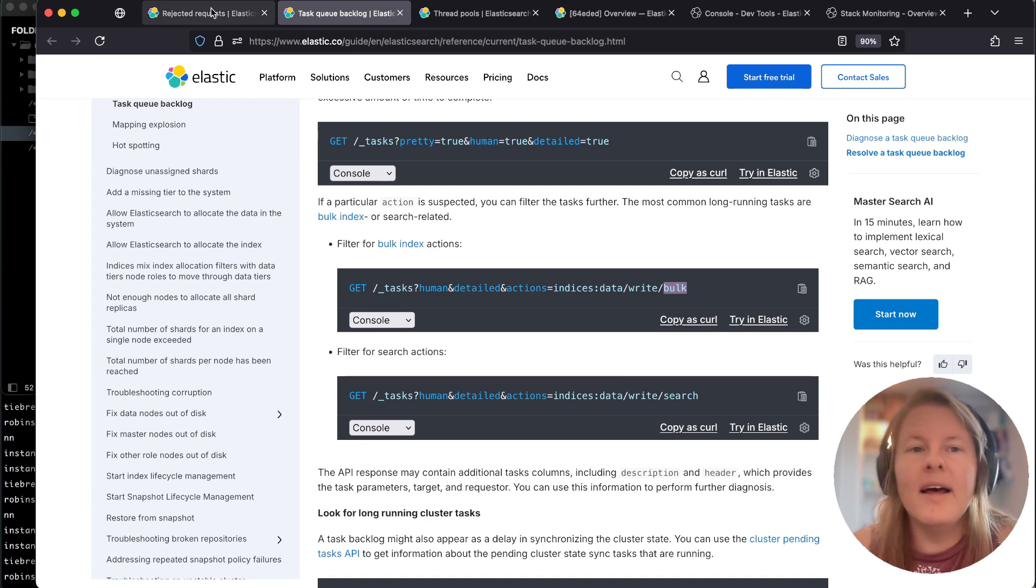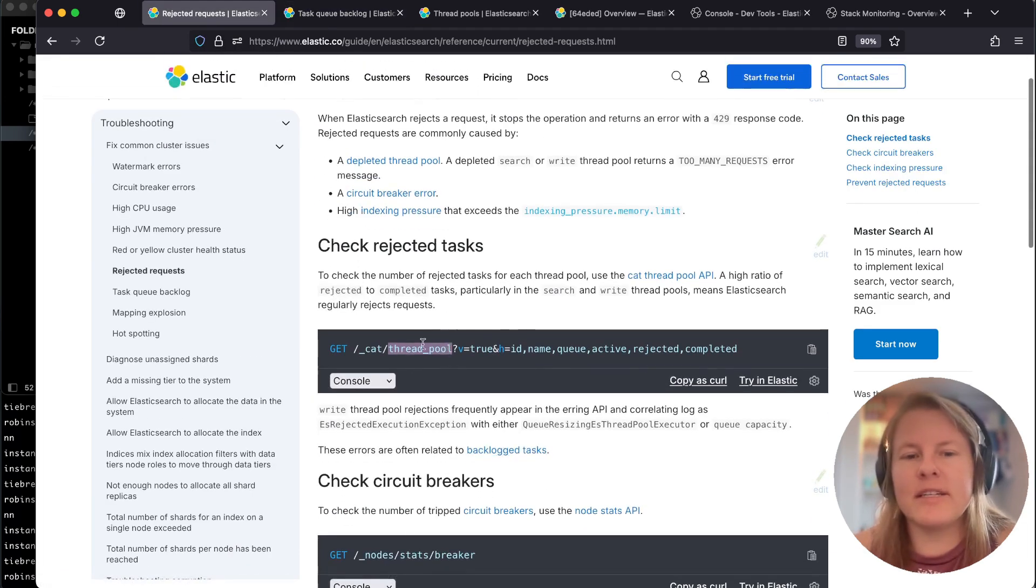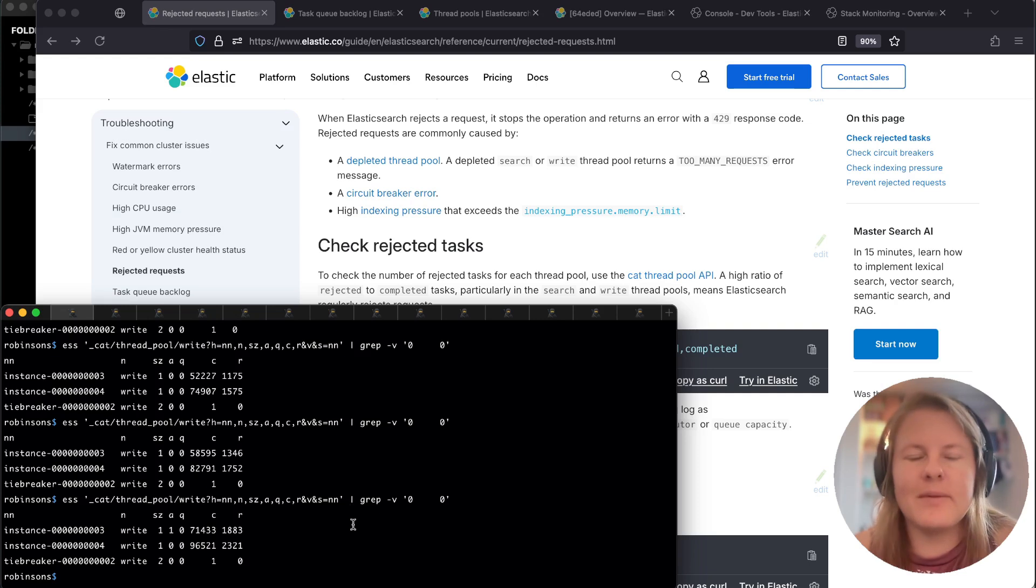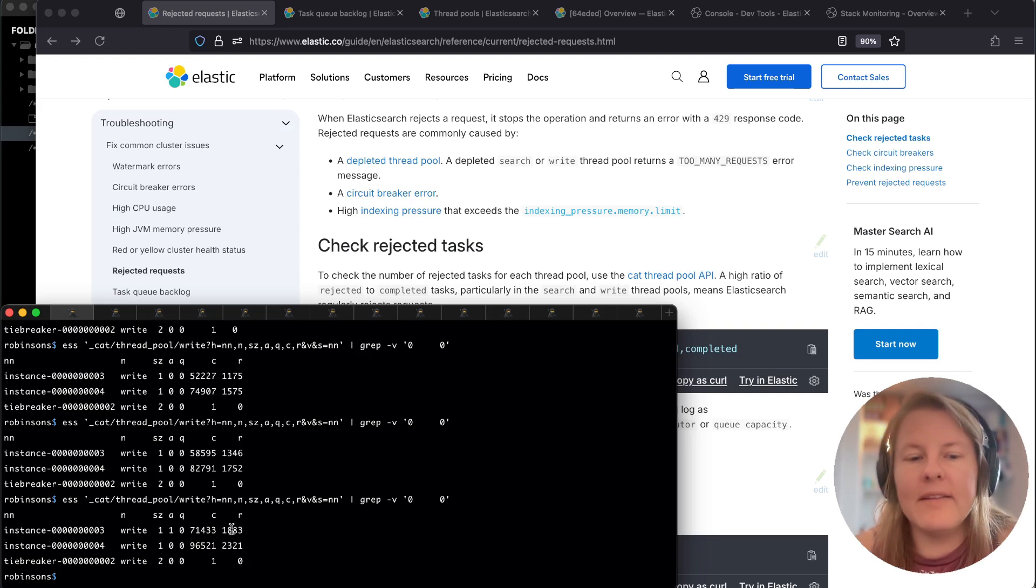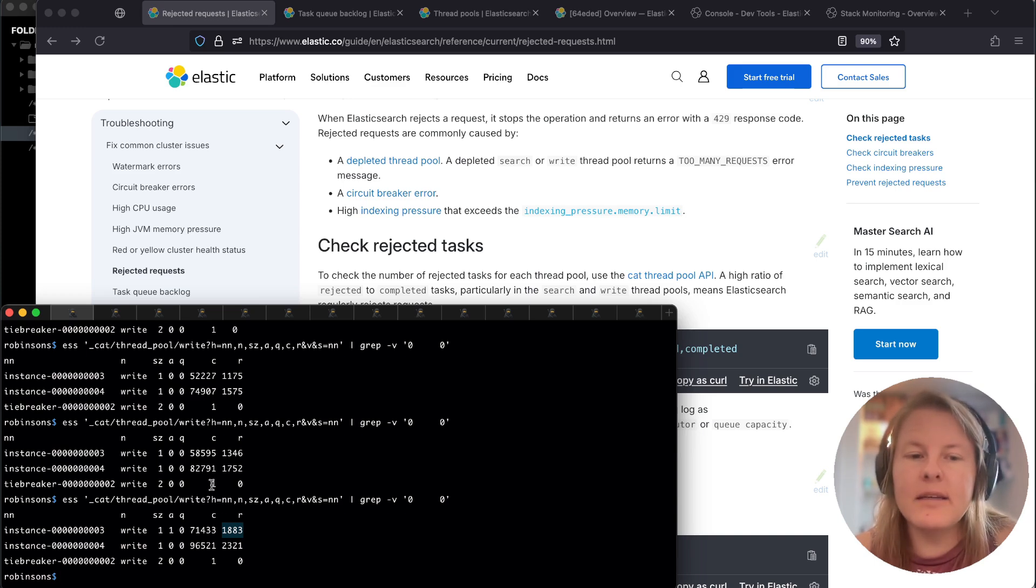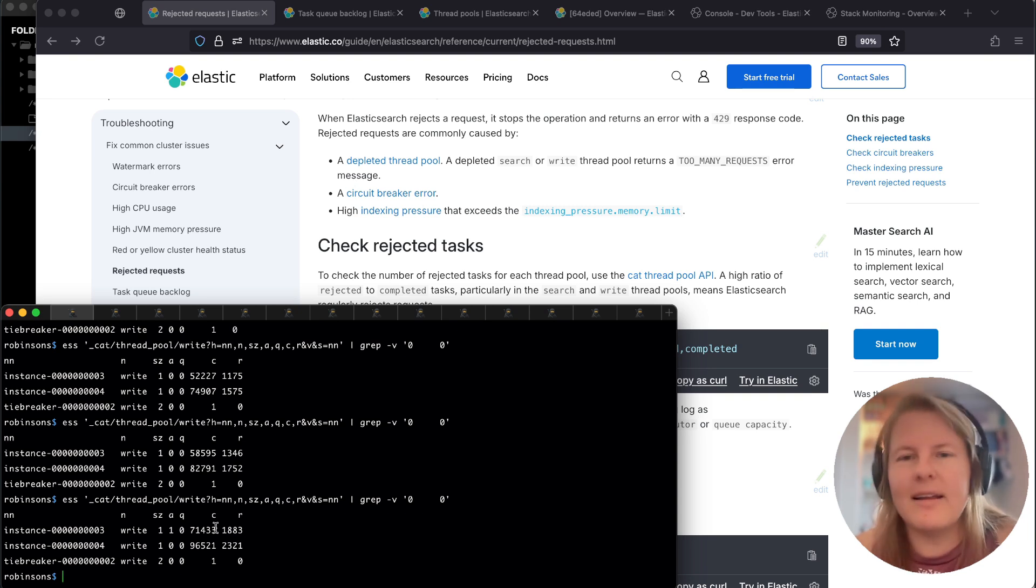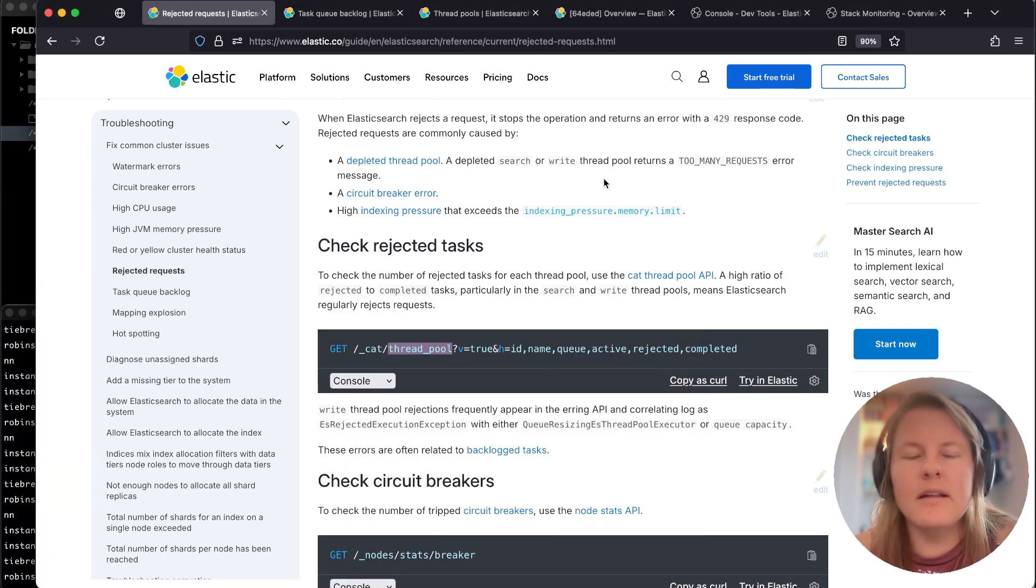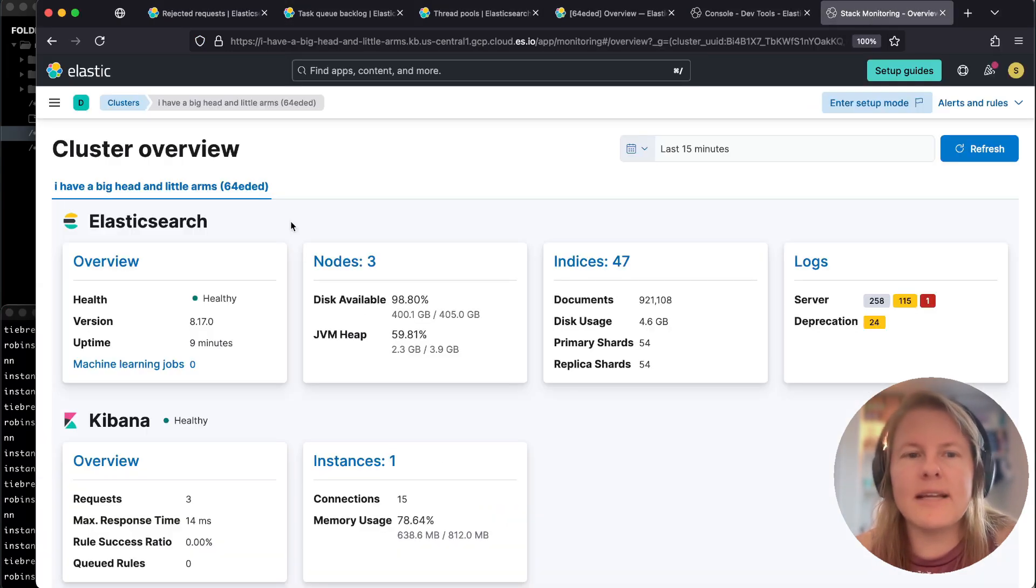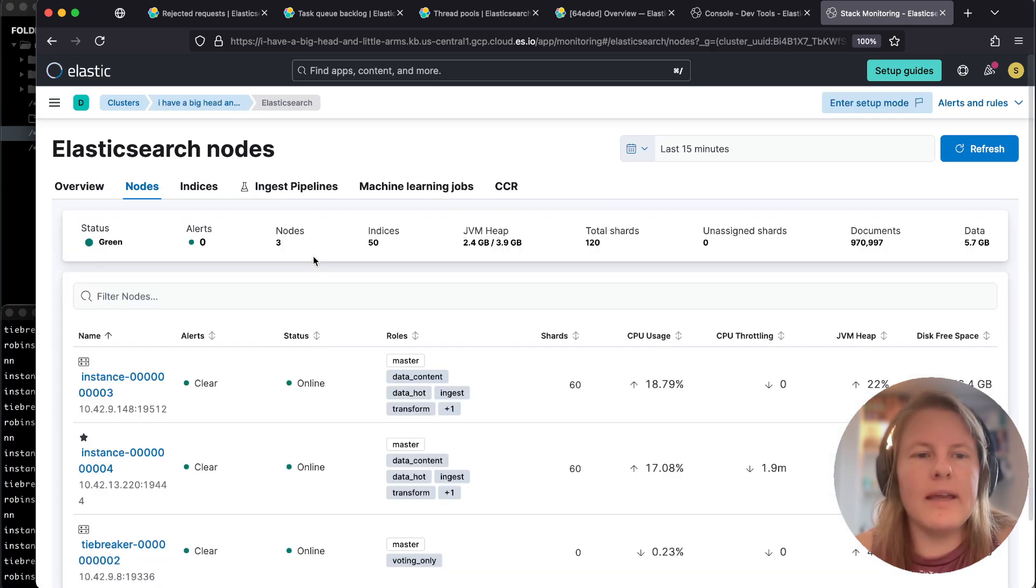If we receive rejected tasks, they're going to be piling up in that cat thread pool. Here we can see we're just continuing to increment. Let's say we had these rejected tasks and we wanted to know if they were incrementing and this didn't increase, if our situation was fully resolved or if it was threshold but not actively pinging. After enabling logs and metrics or Elasticsearch monitoring under stack monitoring, we would go into a node.